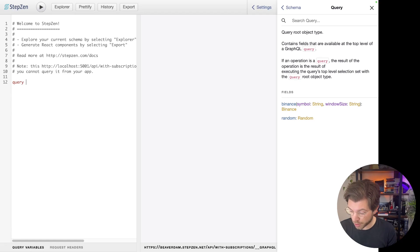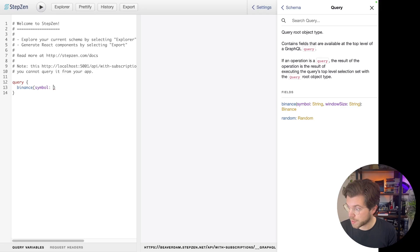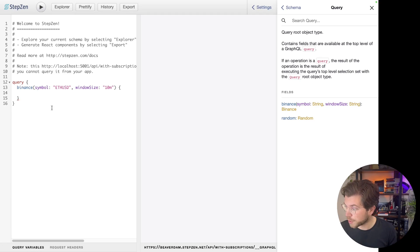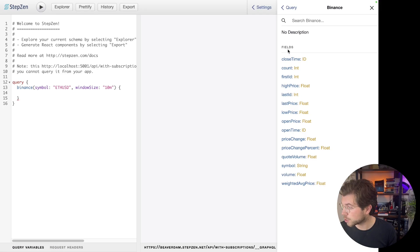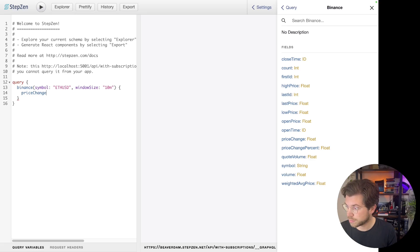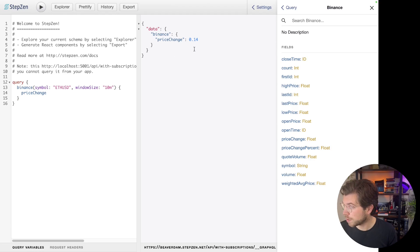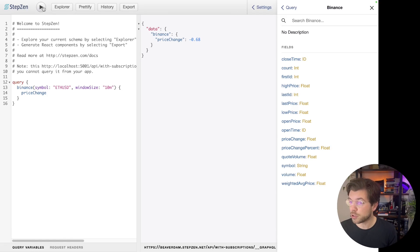So let me try and run this query: query Binance. Let's give it a symbol, which was Ethereum US dollars, and also set the window size to 10 minutes. There are several fields we could request if we click on the Binance query type — we can find the close time, the count, the high price, price change. So let's try and look for the price change. The first time we run this query, we can see price change is equal to 0.40. If we rerun this query, its values might change. So every time we rerun this query, the value will be slightly different.